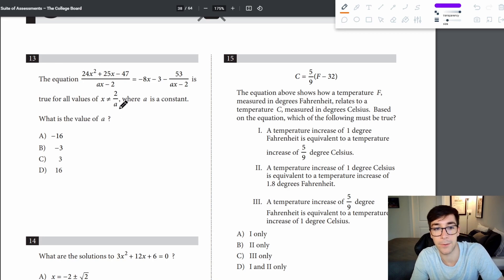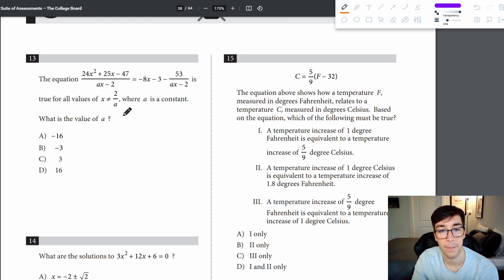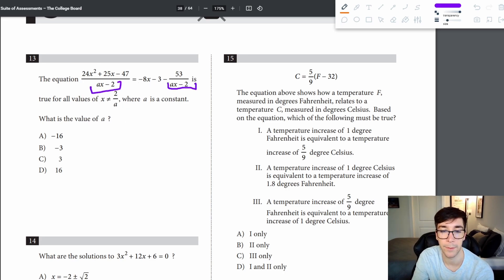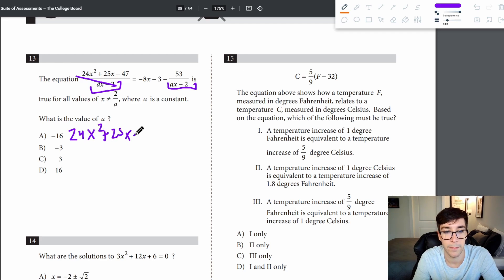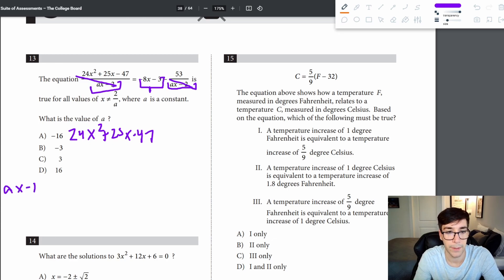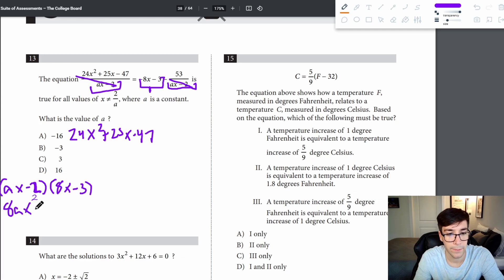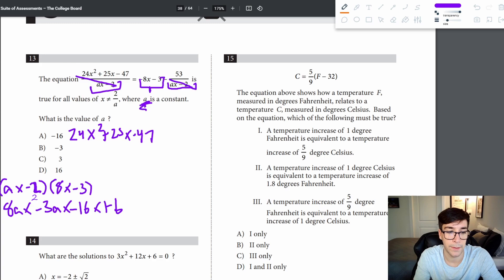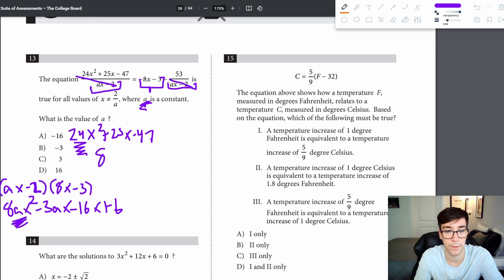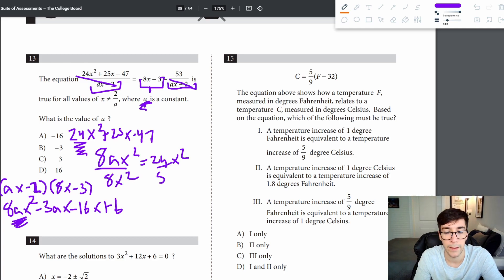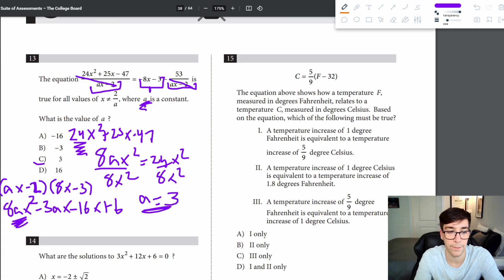Problem 13: to find the value of a, multiply both sides by (ax minus 2) to cancel the denominator. This leaves 24x squared plus 25x minus 47 on the left, and on the right we expand (ax minus 2)(8x minus 3) to get 8ax squared terms. Setting 8ax squared equal to 24x squared and dividing by 8x squared gives a equals 3.